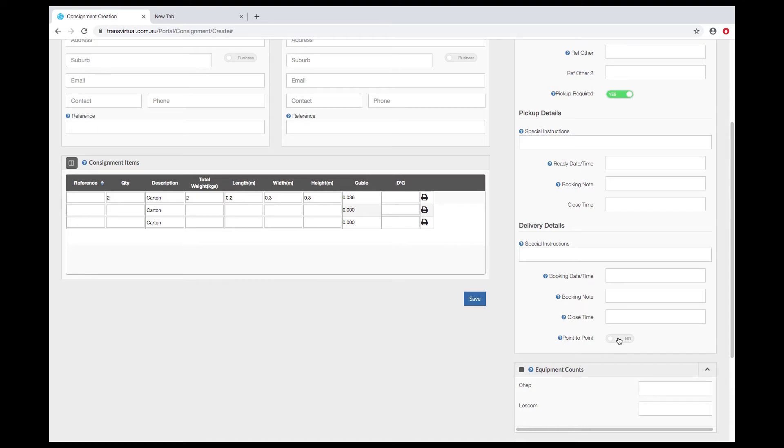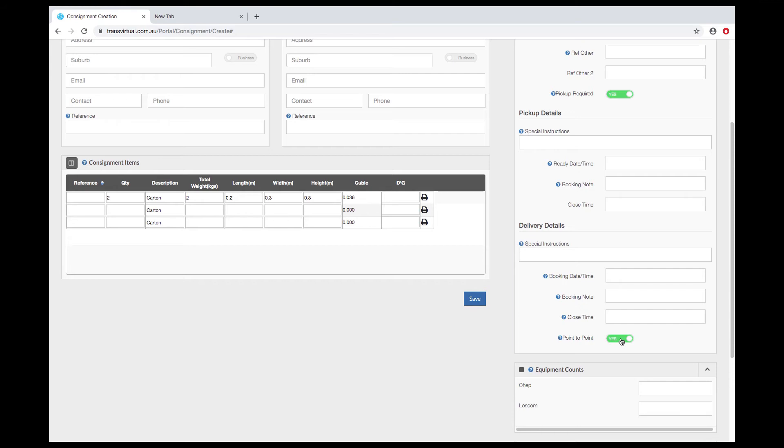By default consignments are set up as a hub and spoke model. You can do point to point consignments if you want by toggling that selector. That can be automated as well if required. The main difference between a traditional hub and spoke and a point to point is how the consignments behave on a mobile device.